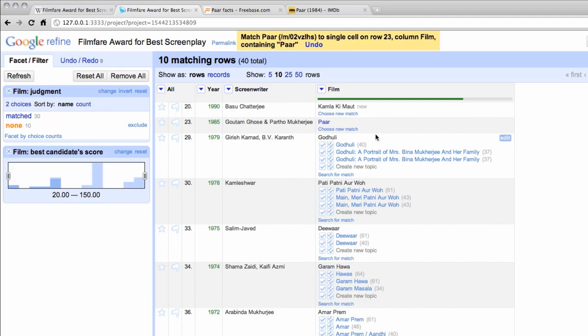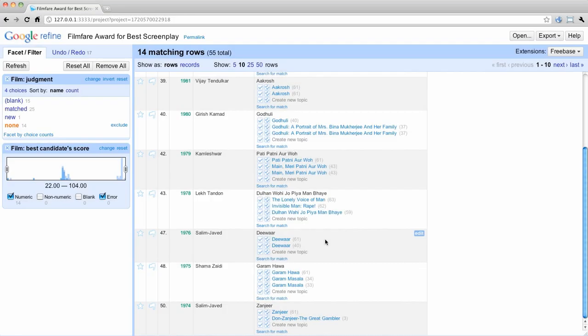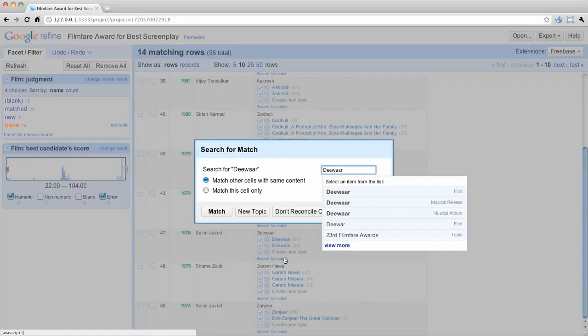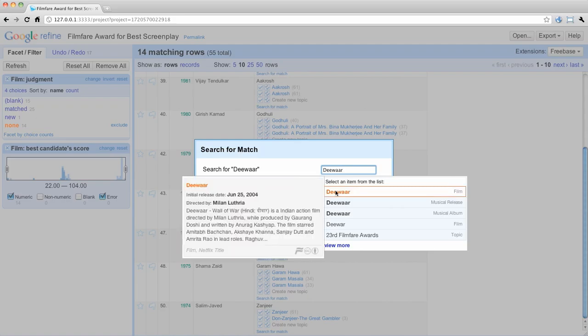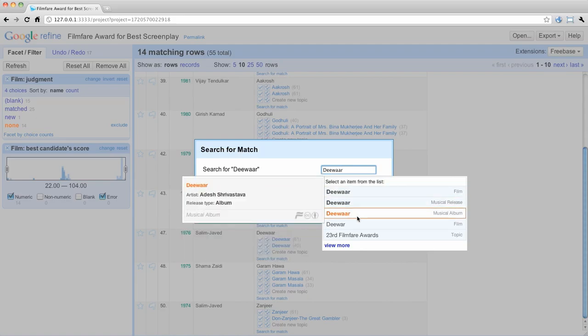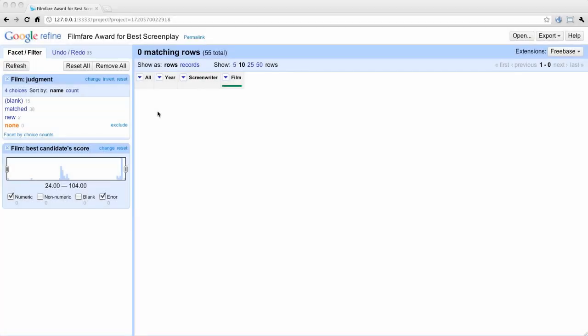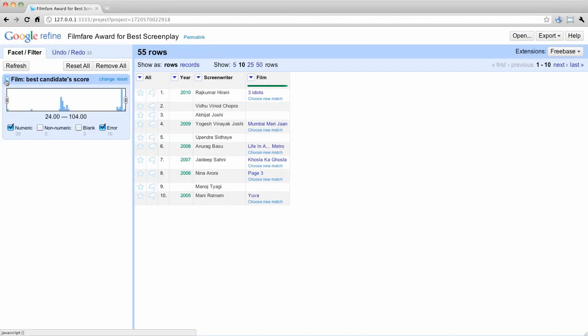When we get to Screenwriters, it's likely for a screenwriter to win multiple years, so we would then match all identical cells. On Douar, there are two films by this name, but with different associated dates. We search and find the 1975 version, which matches the rest of the data for this film, and select it. Now we have reconciled all the films and can remove the facets in the left pane.